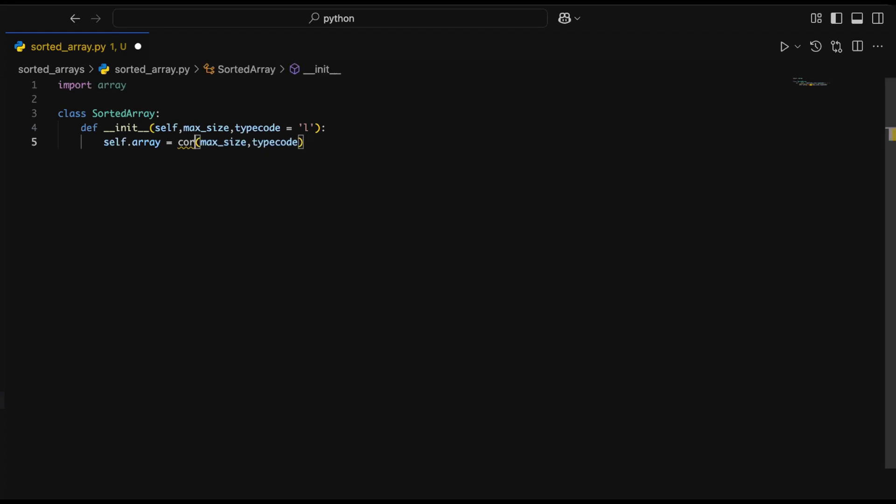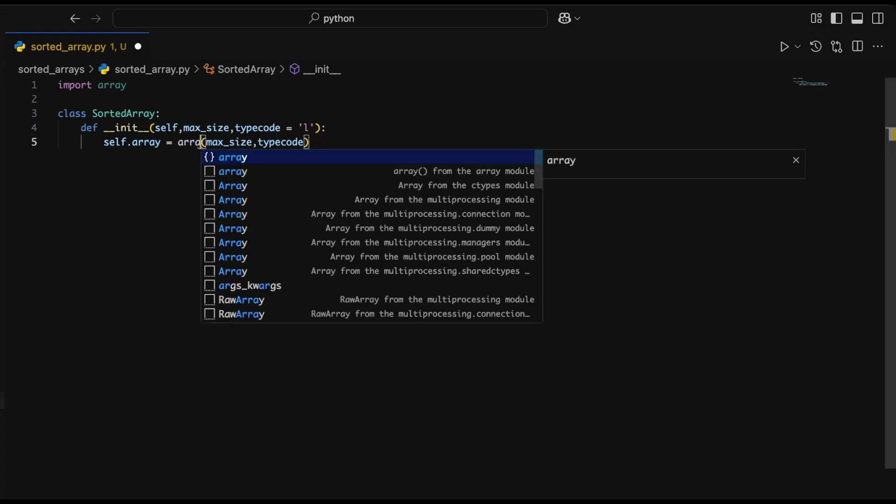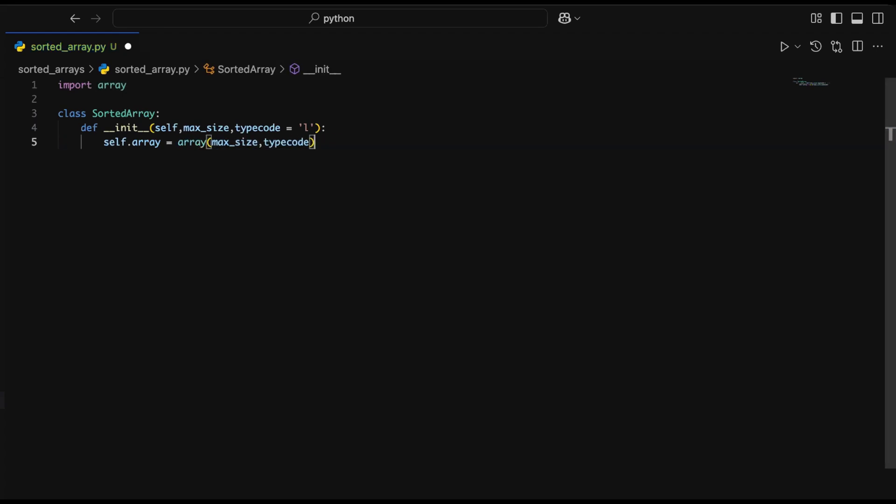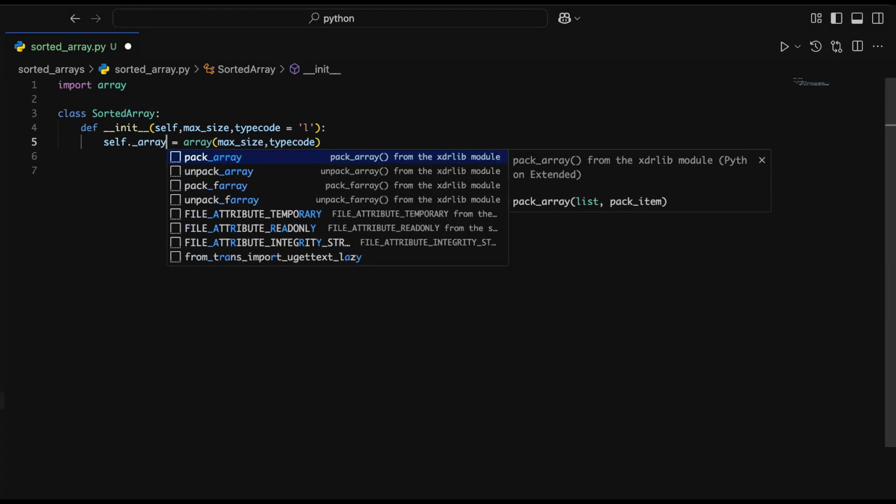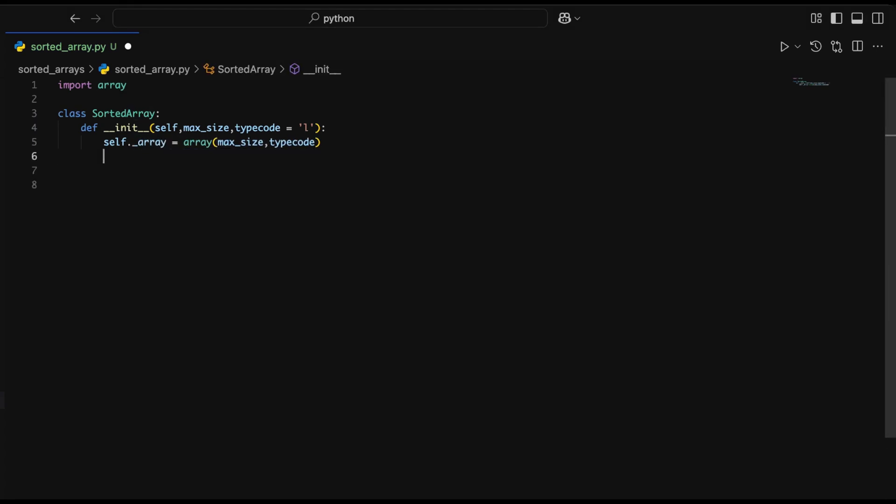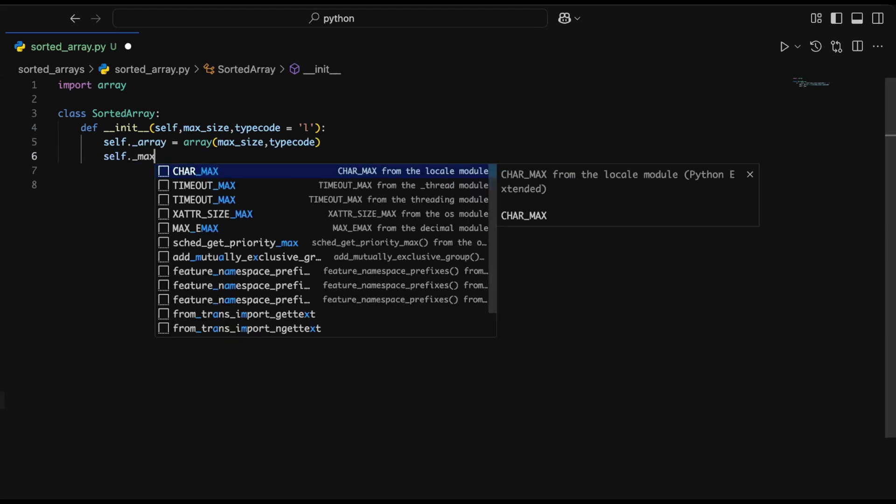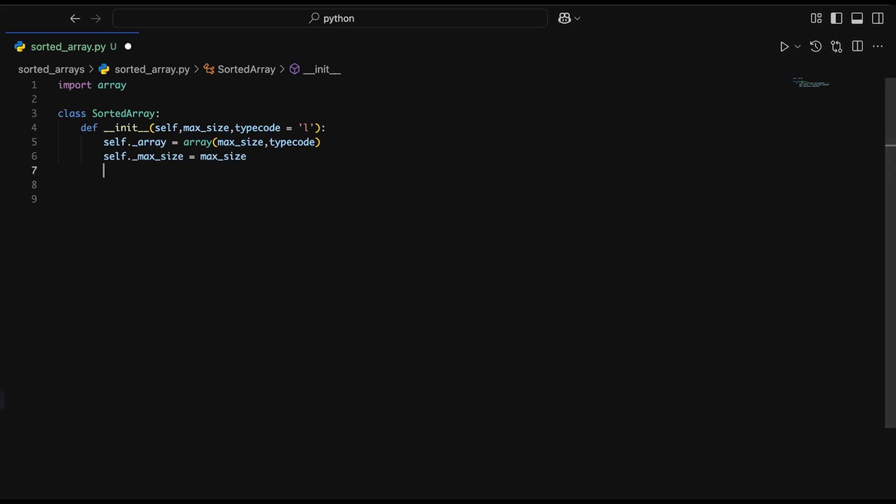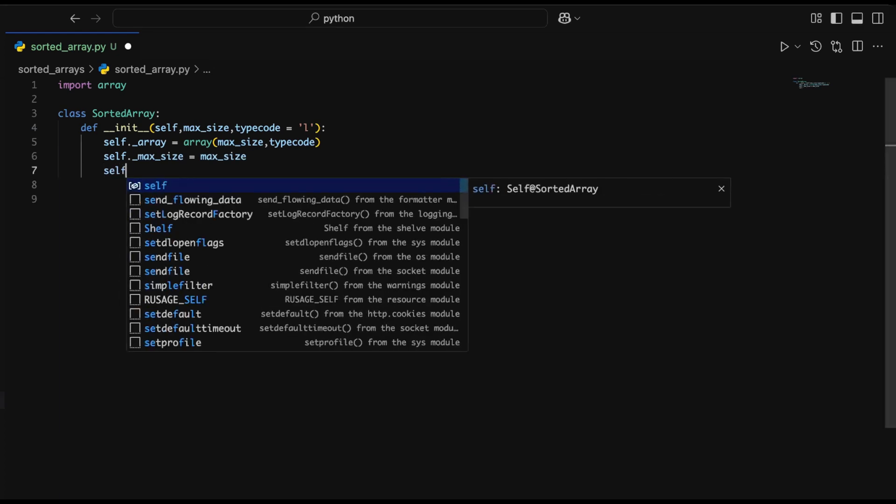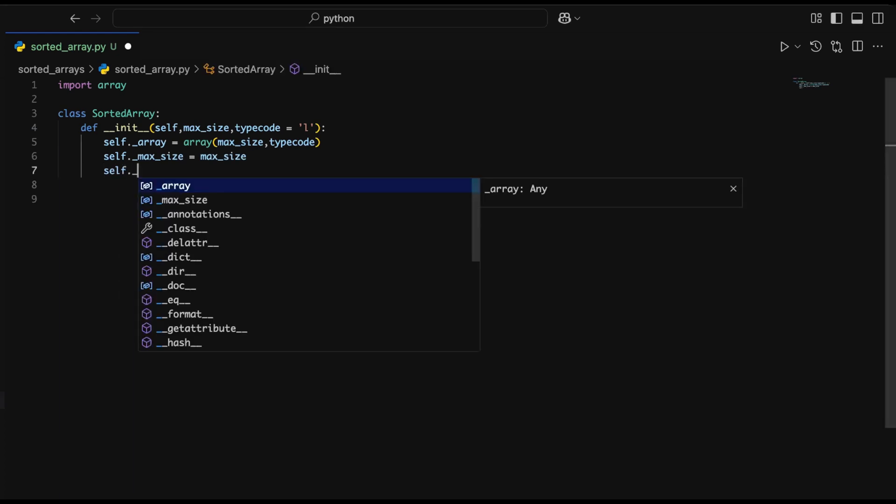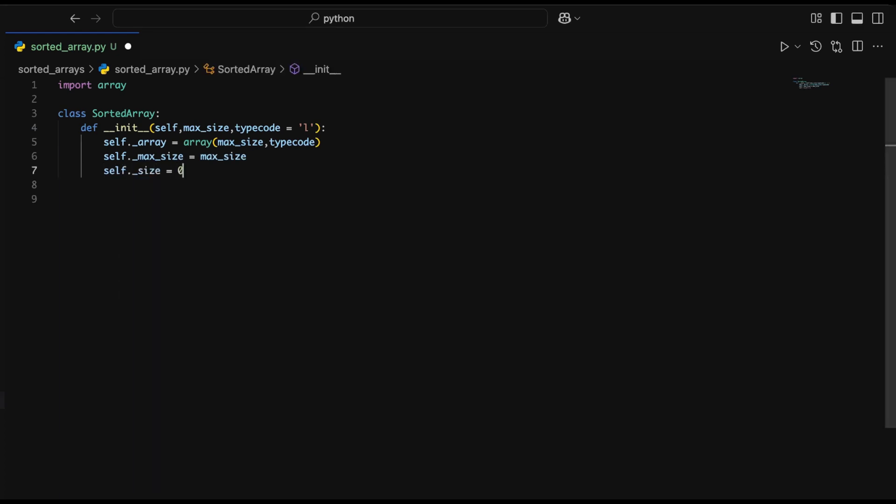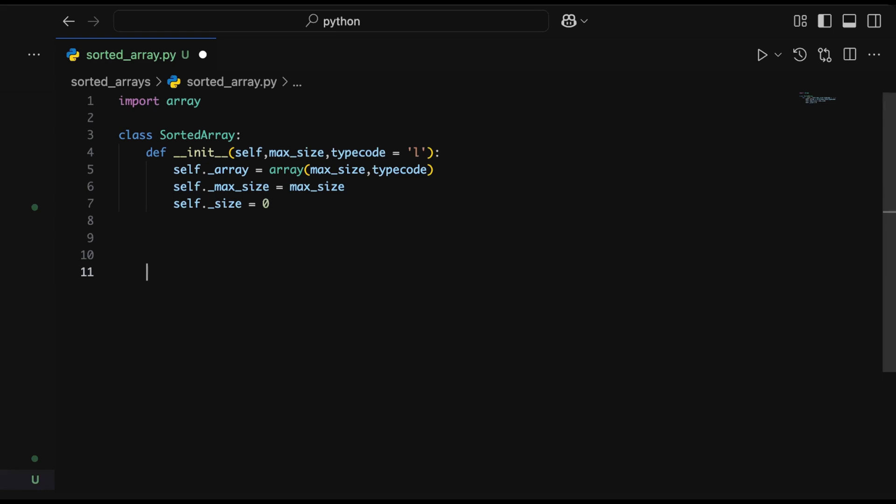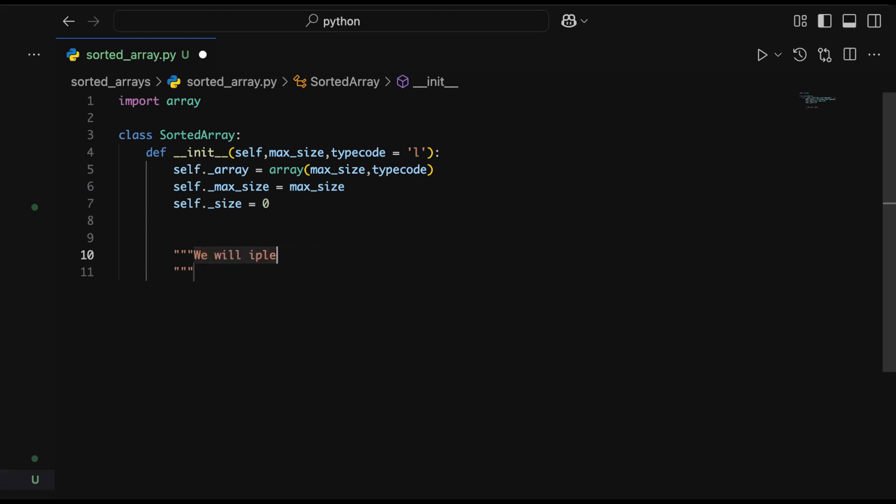We're not going to use a Python list because Python list is a dynamic array, so it would beat the purpose, and it's not sorted during insertion. We're using the array module from the array library. It requires a max size to bound the array size and a type code. Type code 'l' means it accepts long values within the container, and we have a private variable called size which will track the size of the array, initialized to zero.